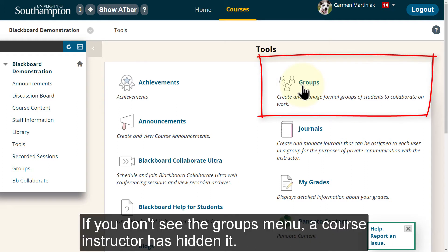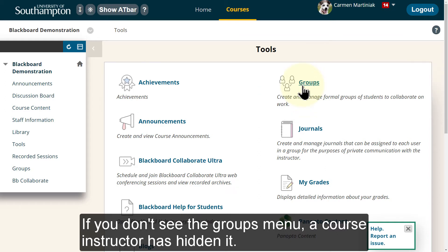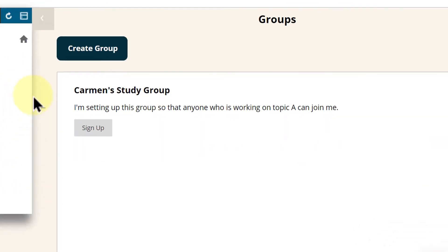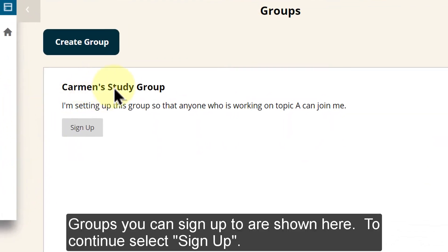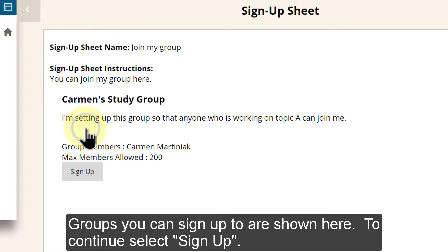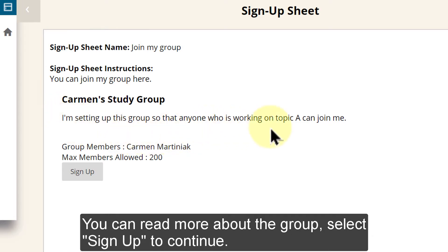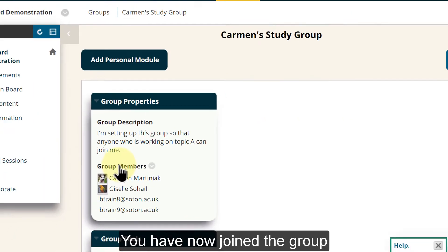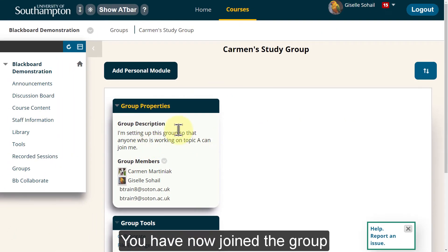If you don't see the Groups menu, the course instructor has hidden it. Groups you can sign up to are shown here. To continue, select Sign up. You can read more about the group. Select Sign up to continue. You have now joined the group.